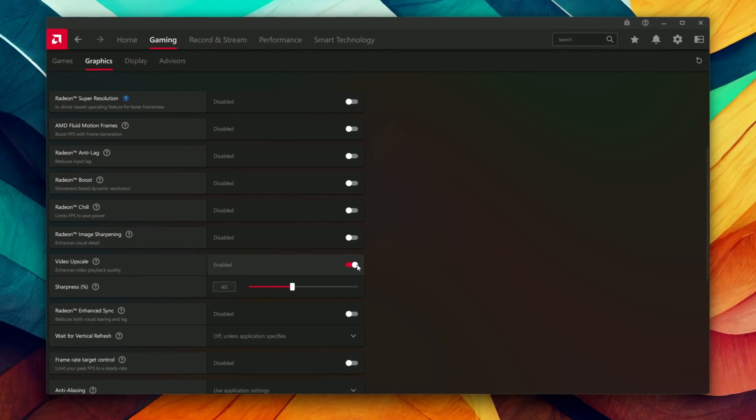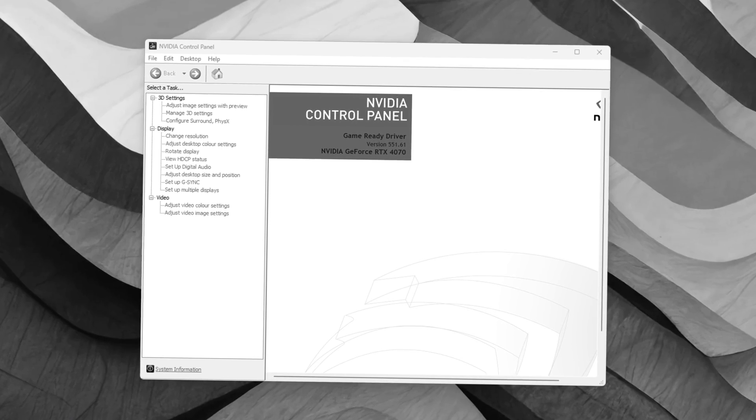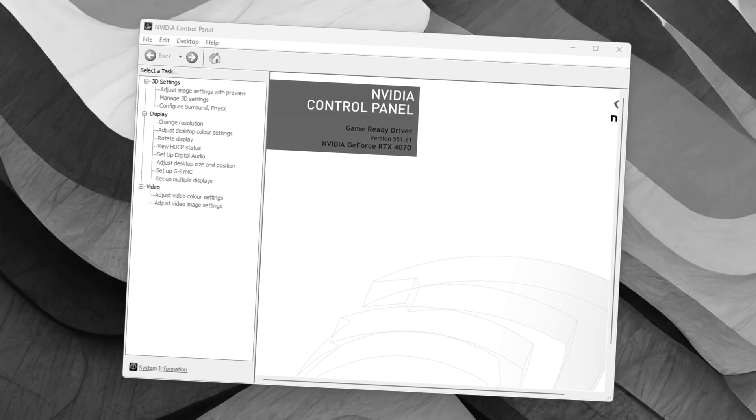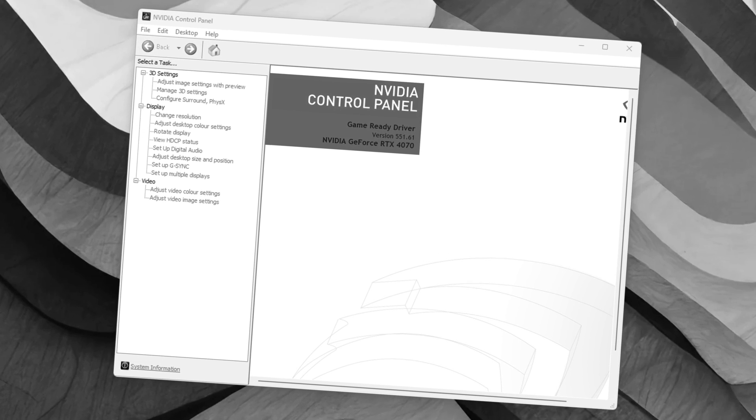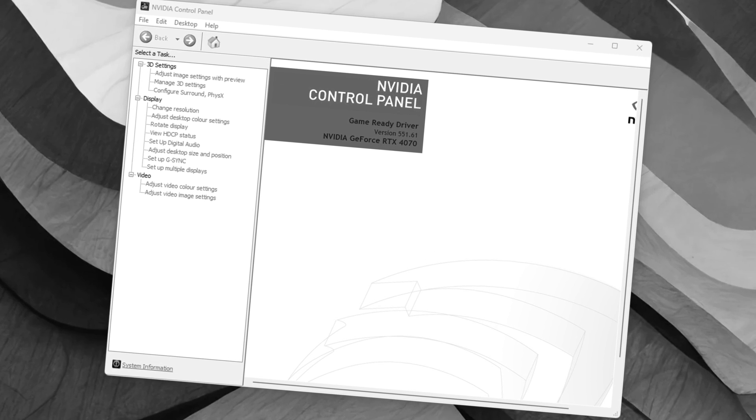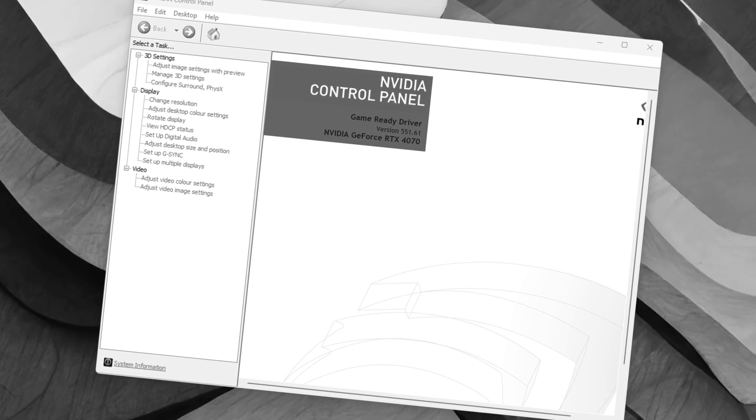On the Nvidia side though, you have something like a control panel that came from 2003 and Windows XP.